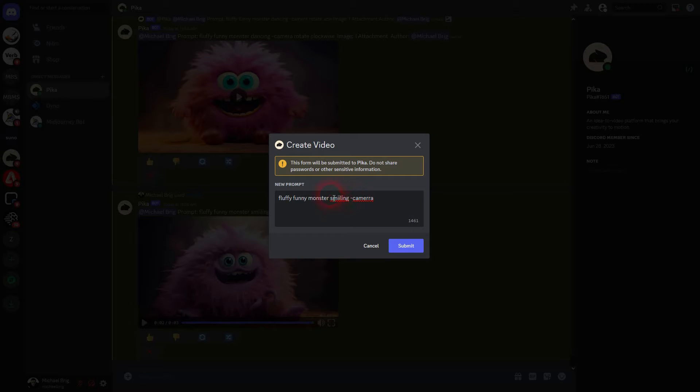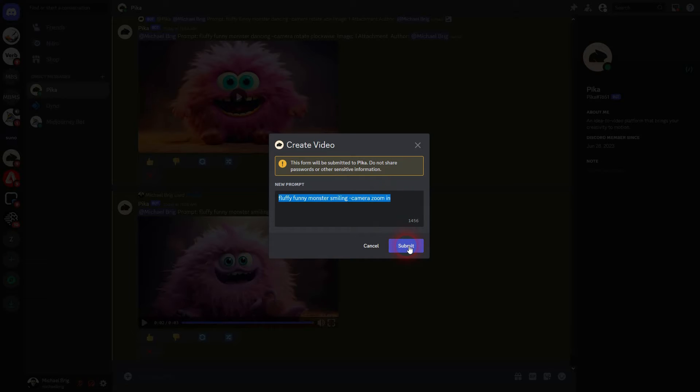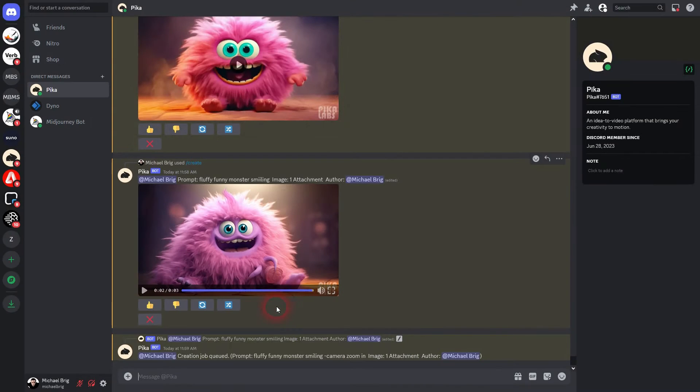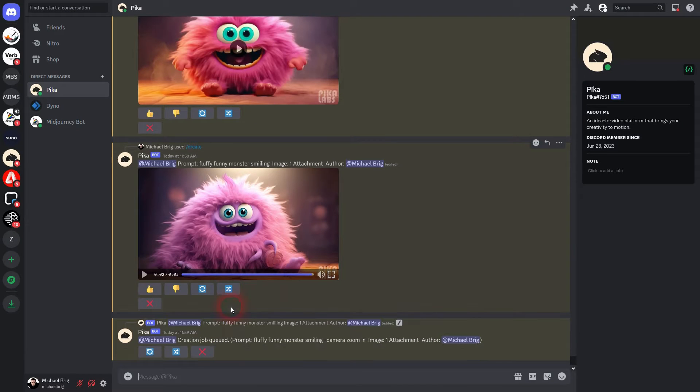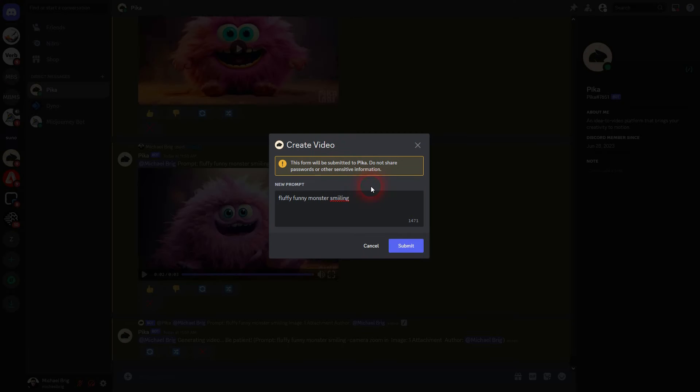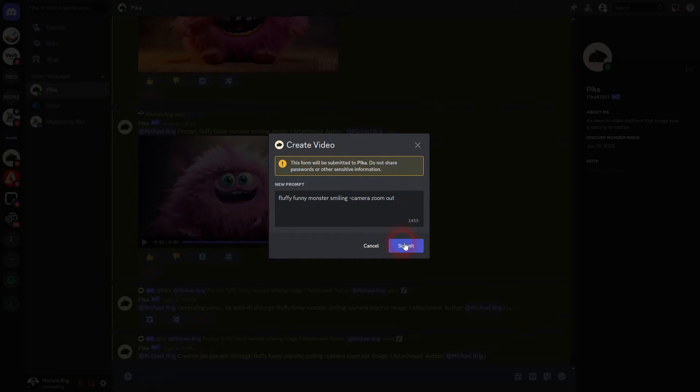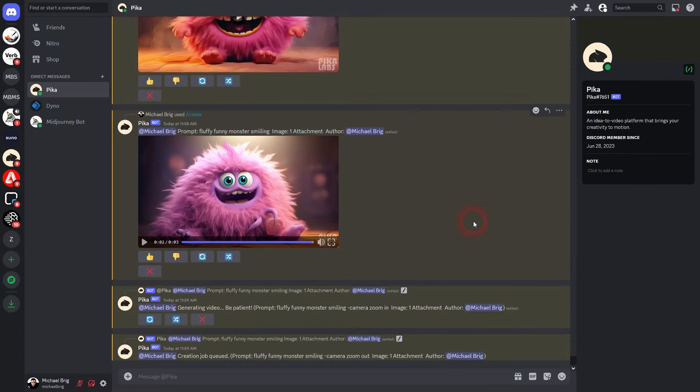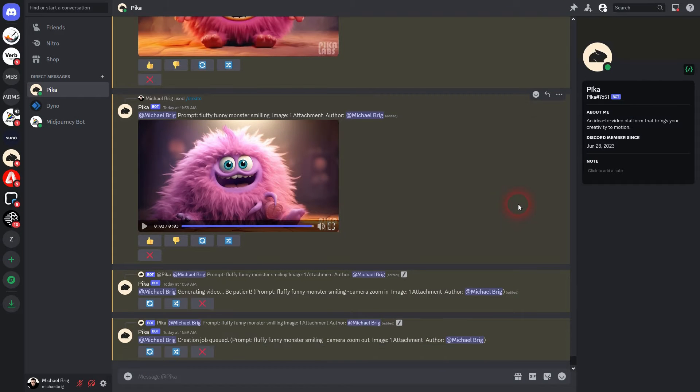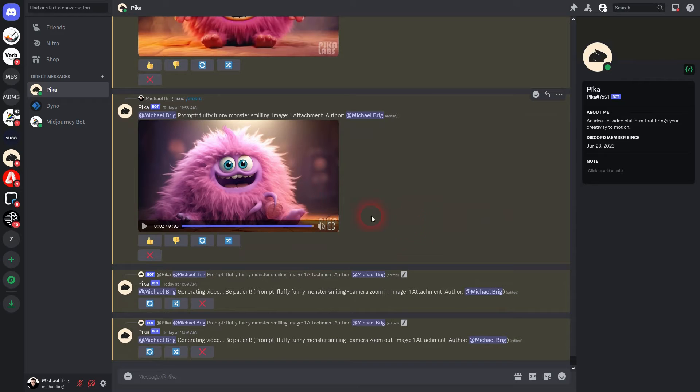I have a simple prompt right here. I've used an image to create kind of like a monster animation. I want this monster to smile. We can use the camera parameter and then adjust it in three different ways. First would be zoom and we can use zoom in and zoom out. Let me add that and I've actually added a typo here with the word smiling.